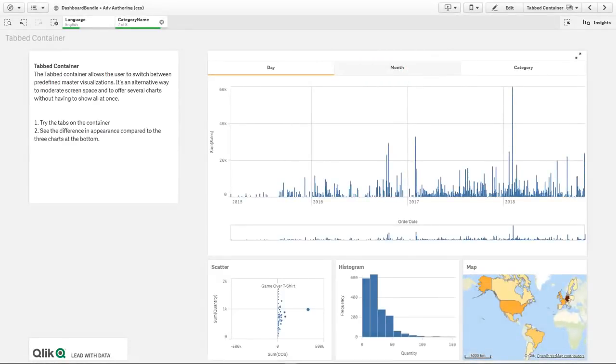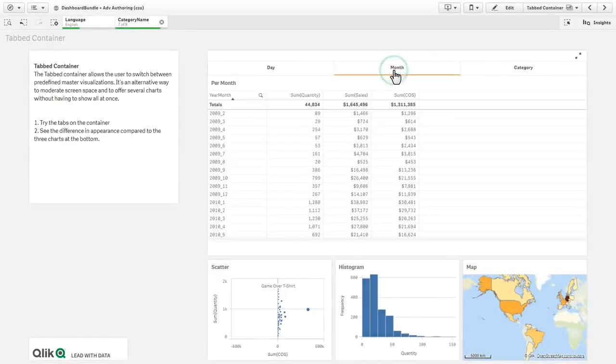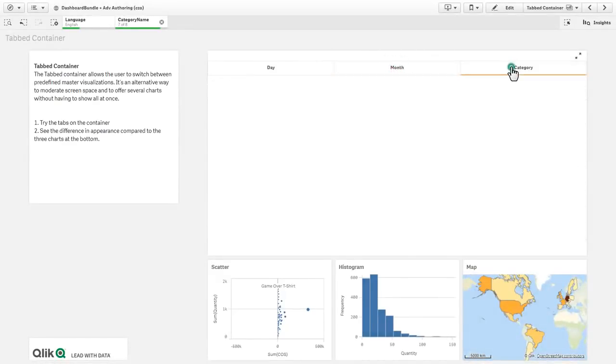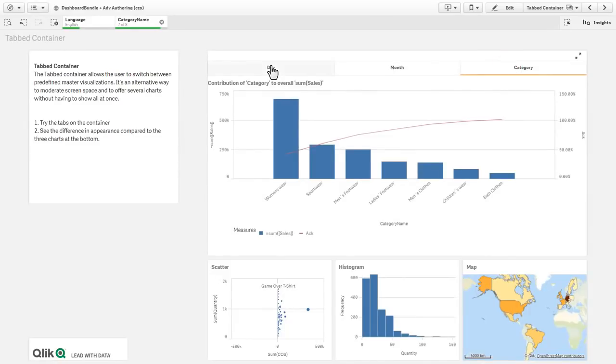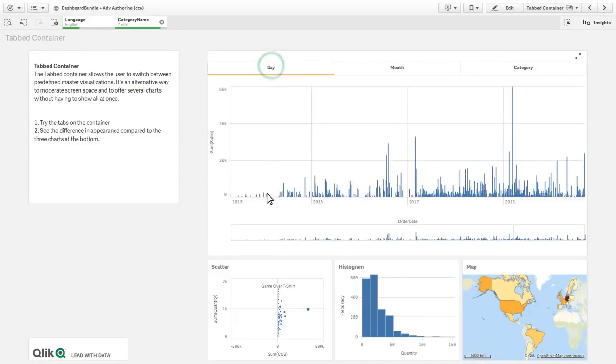A tabbed container, so you can combine and condense multiple visualizations into single, easy, changeable views.